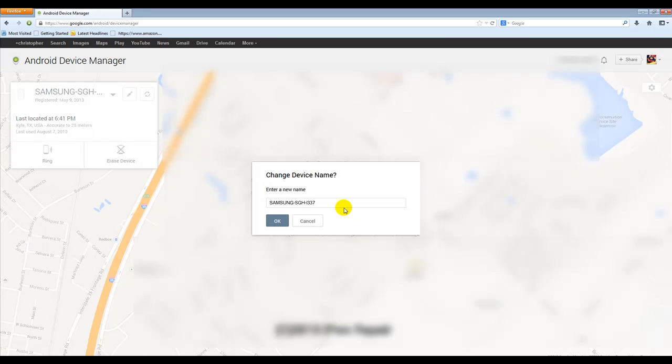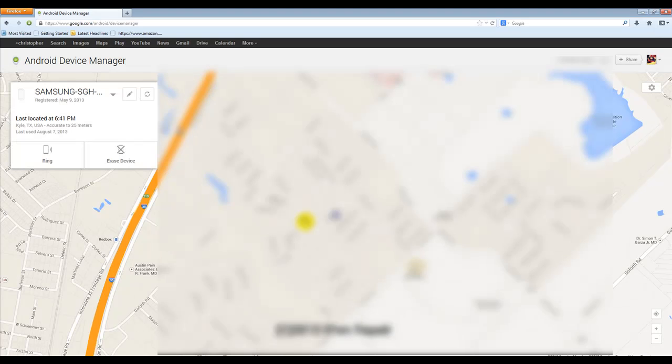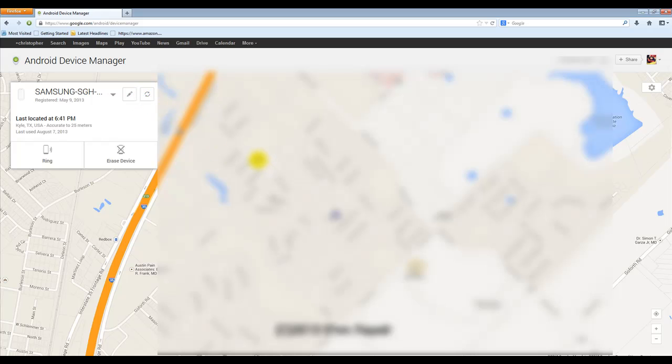You can change the name of your device. But all in all, like I said, it's a really simple tool to use. Very similar to the Find My iPhone app that comes with the iPhone.